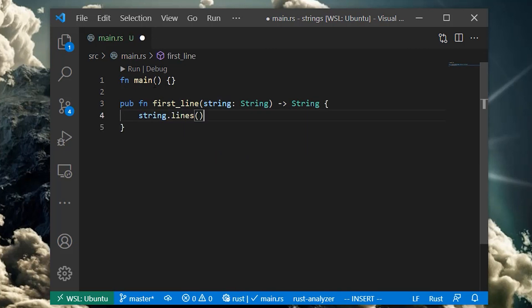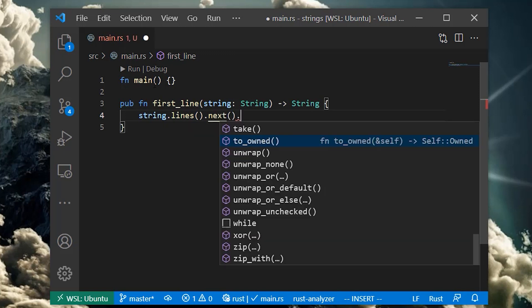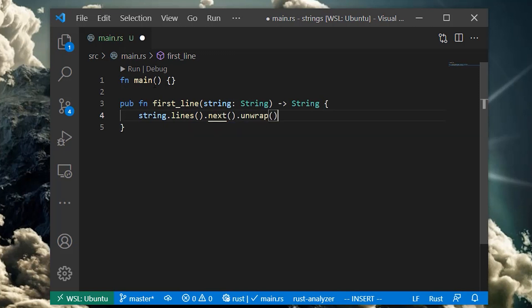We must call next on the return type of the lines function to get the next line. Since this is the first call to next, this gets us the first line of data.